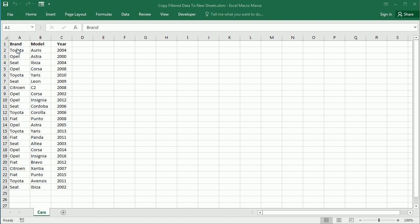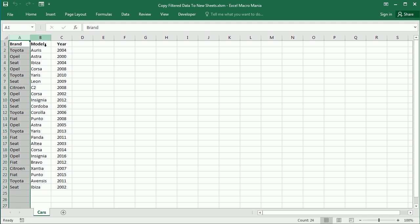We have only one worksheet here called Cars with information about different cars. In column A we have a car brand, then the model and year. We want to filter by brand and for each brand create a new worksheet and add the data there.